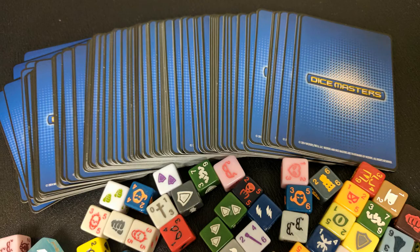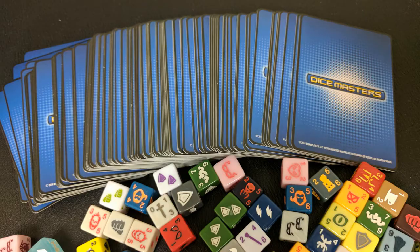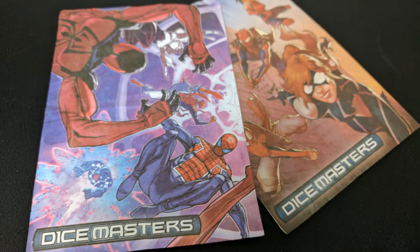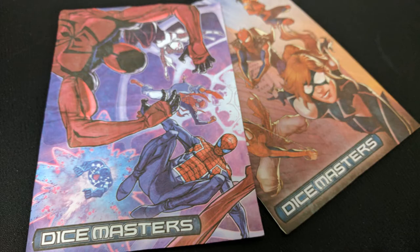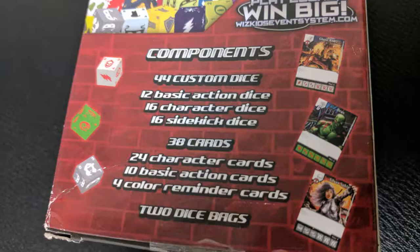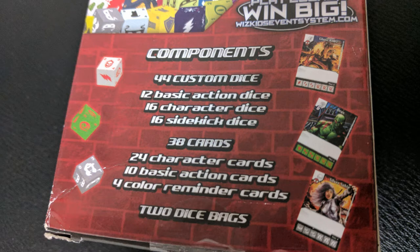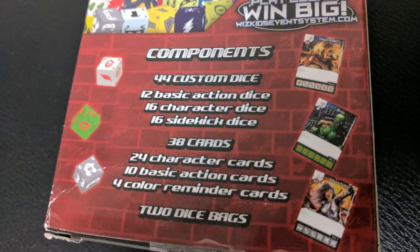As far as what comes in the box itself, you're going to get dice and cards, and that's how the game is played. It's played with dice and cards, nothing else. And for as much as it is a card game, for as much as it is a collectible card game, it's also a dice game. So the dice play just as big of a role, if not more so. In the box, you're going to get 12 basic action dice. You're going to get 16 hero dice and 16 sidekick dice. You're going to get 24 hero cards, 10 action cards, and four color reminder cards.